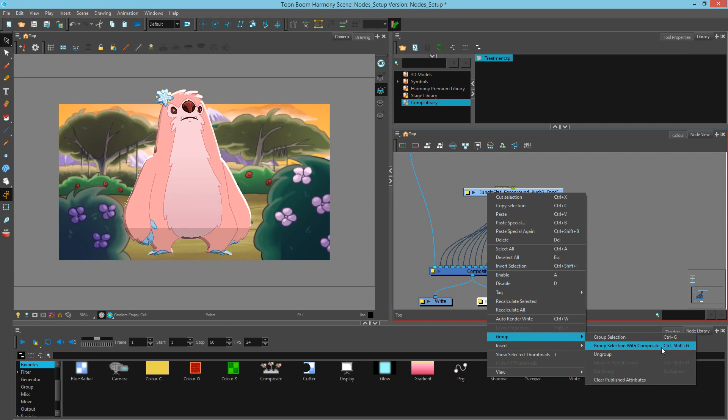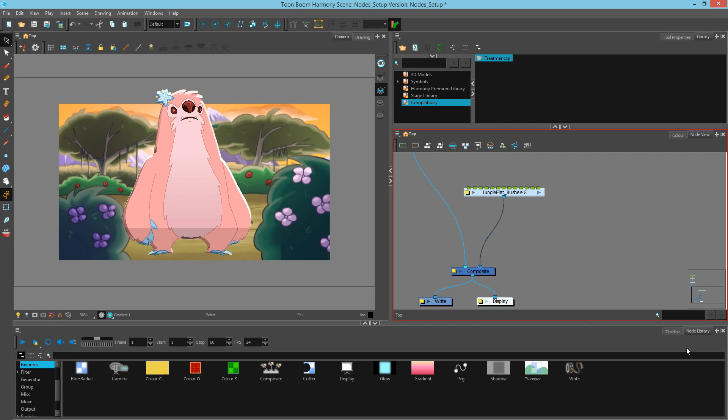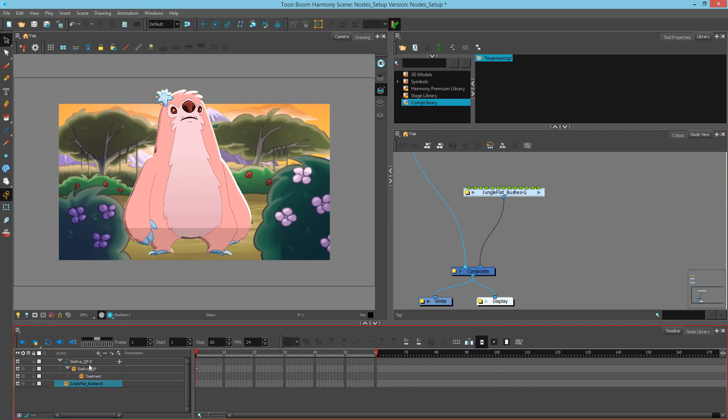The shortcut for this is Ctrl Shift G in Windows or Cmd Shift G on Mac. You can also do the same thing by selecting them in the timeline and choosing that from a right-click menu. Notice that it's now got one output as opposed to all the several ones that were coming in before, but several inputs.